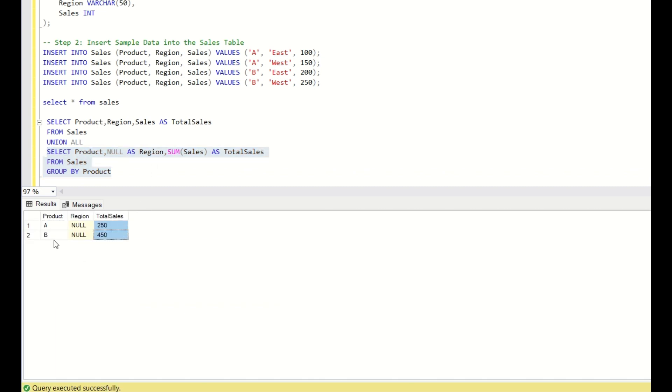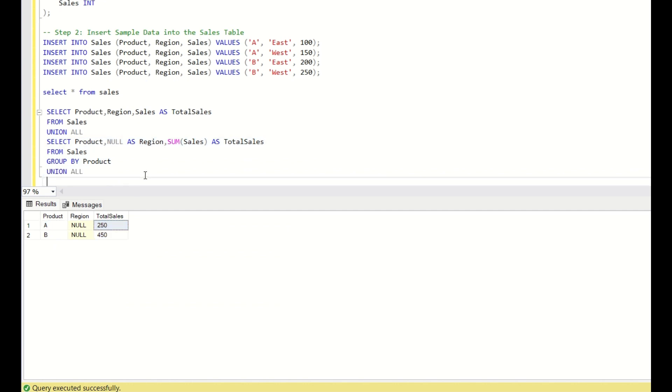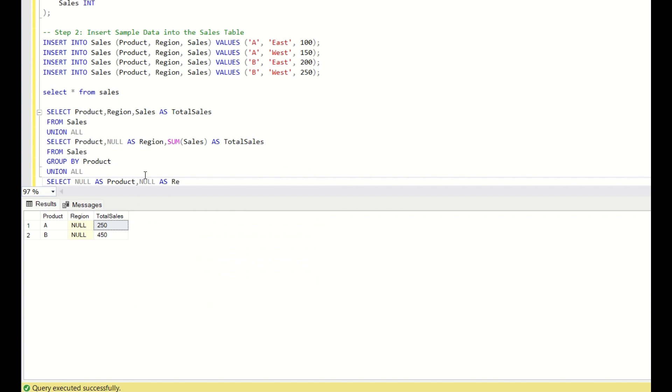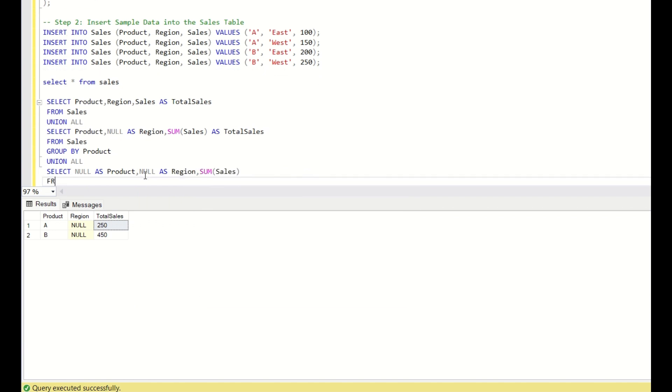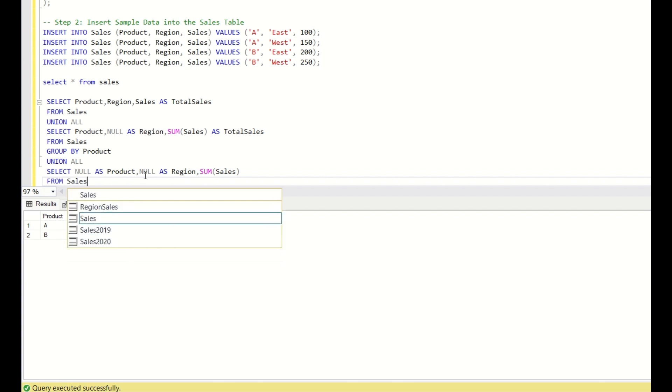And now is the grand total. Union all. Select null as product, null as region, sum of sales from sales.